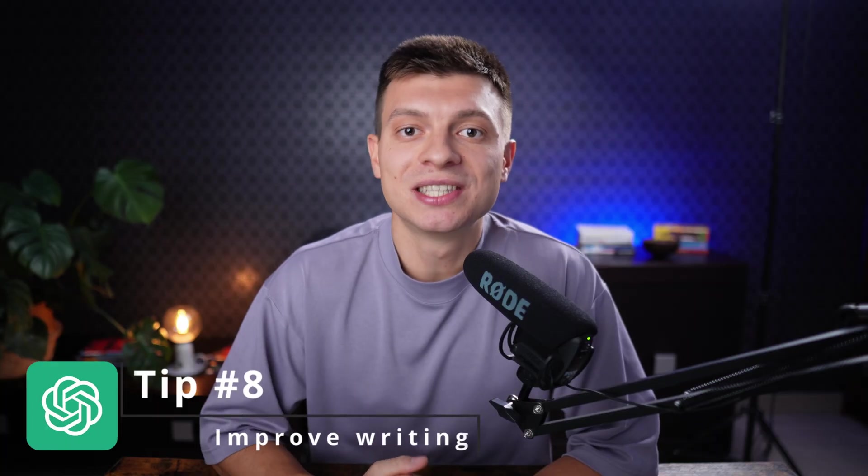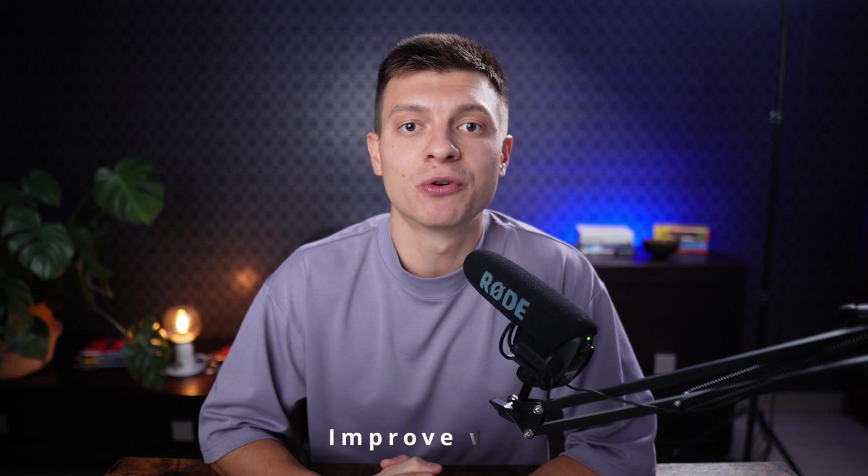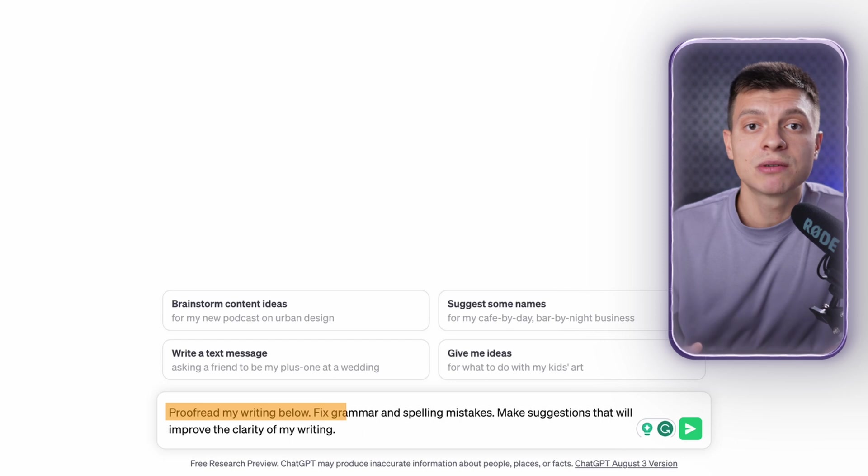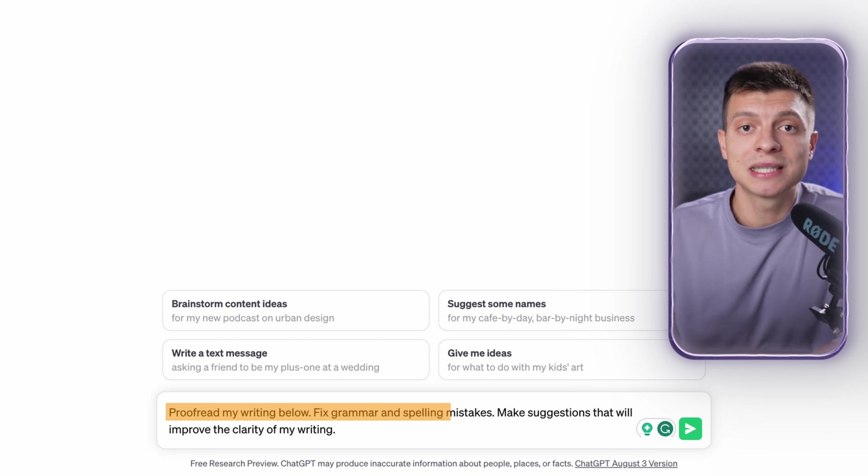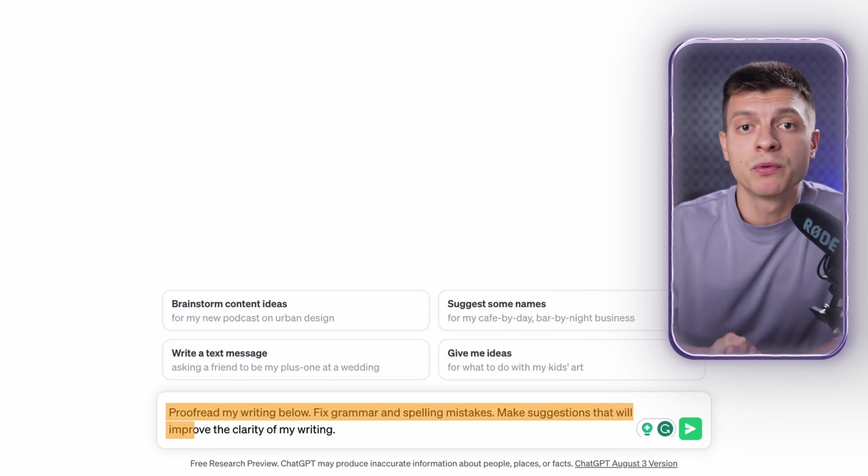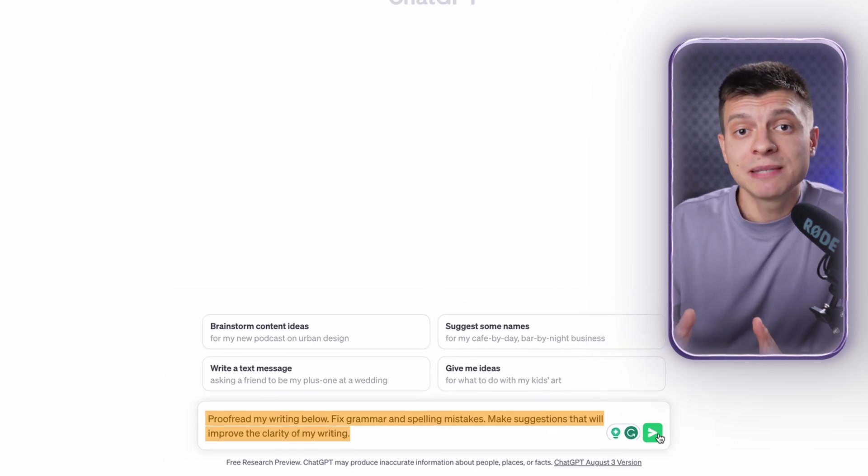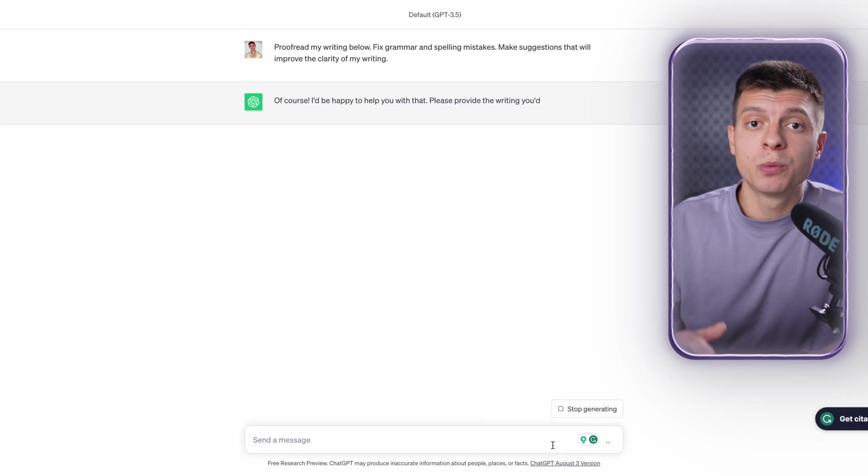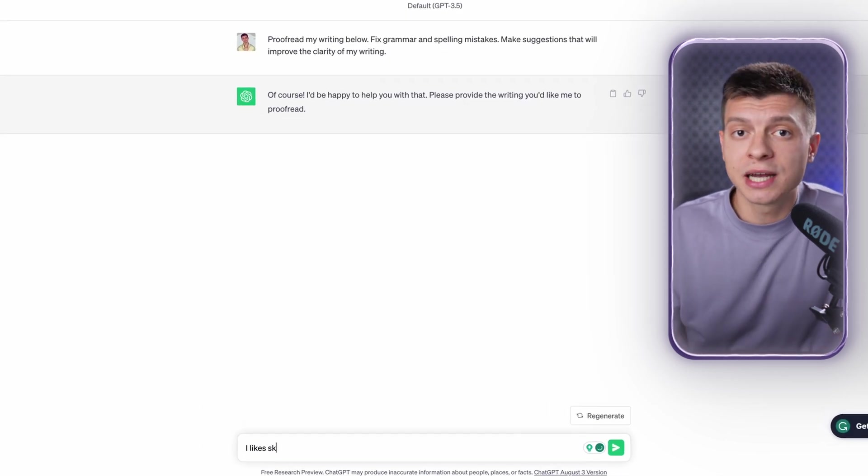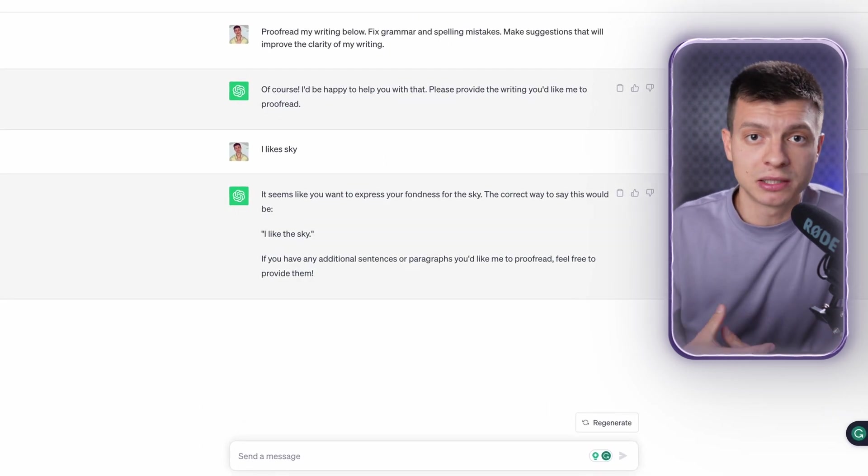Tip number eight is to use ChatGPT to improve your writing. For me, that's the basic functionality of ChatGPT. You can use it for generating text as well as revising your existing writing. So whenever I need to write something, I just put it out, not trying to make it perfect. Then I go to ChatGPT and use the following prompt: proofread my writing below. Fix grammar and spelling mistakes. Make suggestions that will improve the clarity of my writing. And with this prompt ChatGPT works great. Nine out of ten times I get really decent results from it.